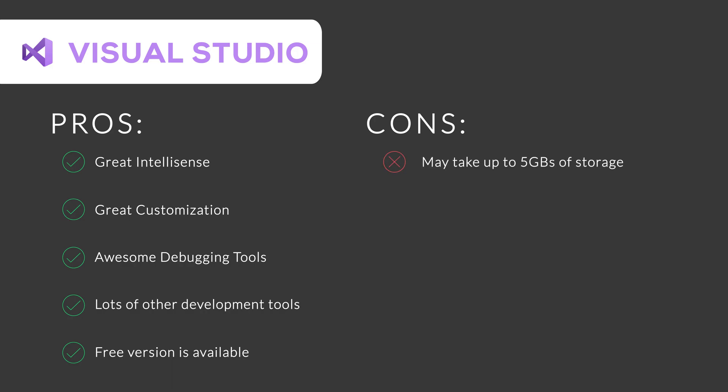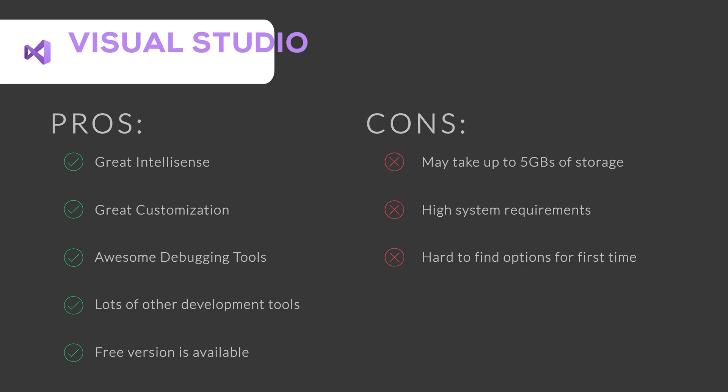But it may take up to 5 GBs of storage for C Sharp module. High system requirements are required. It can be hard to find some options for first time. Thus, Visual Studio is a great software if you want advanced tools for free.